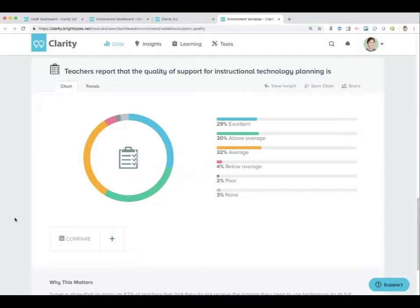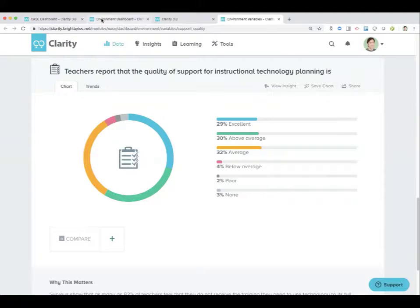Are there opportunities to provide some instructional technology planning? Maybe it's one lesson a month, one lesson every three months, one lesson every six months — whatever it might be — where somebody sits down with an educator and designs a lesson from the beginning, thinking about how technology can fit into that lesson rather than it feeling forced. Kids recognize that stuff.